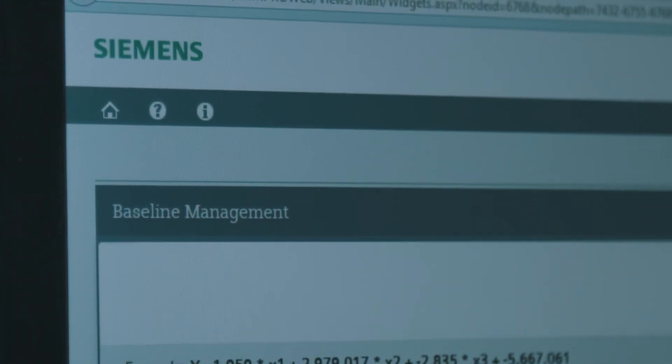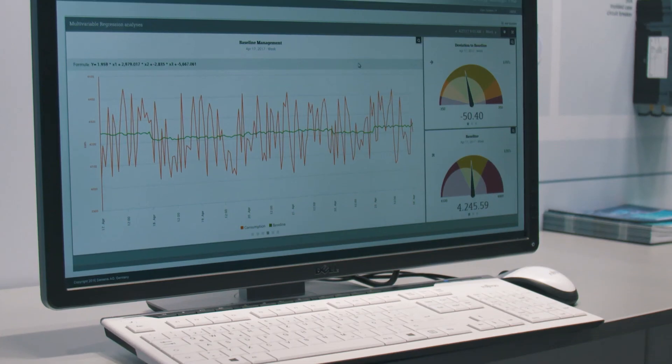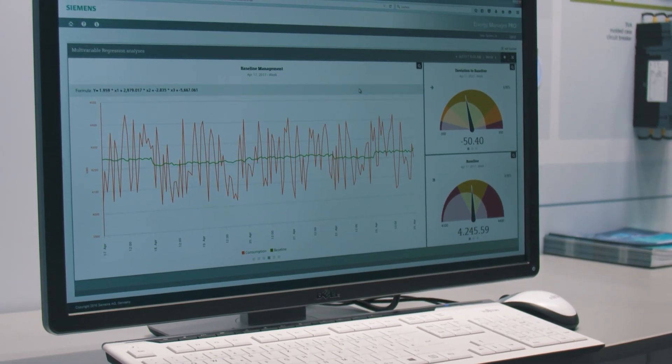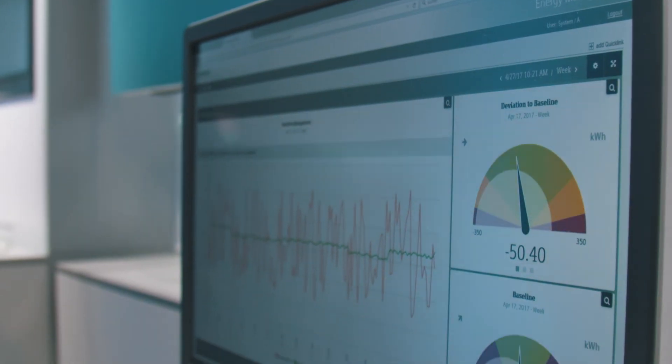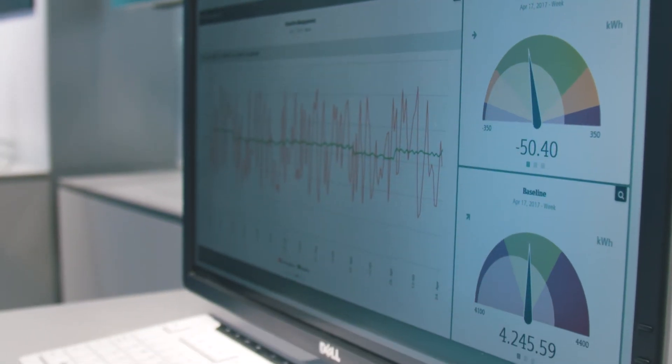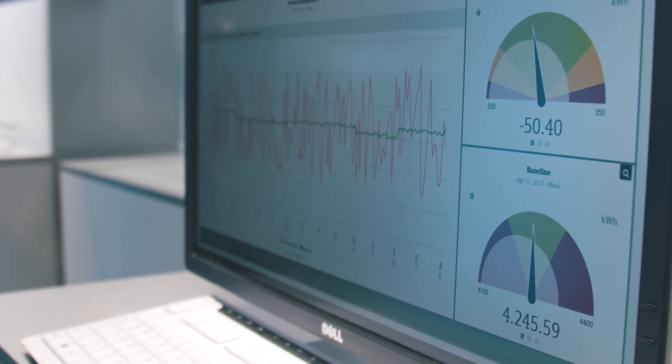The energy consumption of plants often depends on several influencing factors like production volume or outside temperature, and these rigid limits hinder simple monitoring. The baseline management of SIMATIC Energy Manager Pro now allows for calculating a dynamic limit value — the reference value — taking into account these influencing factors. This information is then visualized in the web dashboard for the user, and due to deviations from the baseline, he can identify whether the plant has deteriorated under these specific framework conditions.